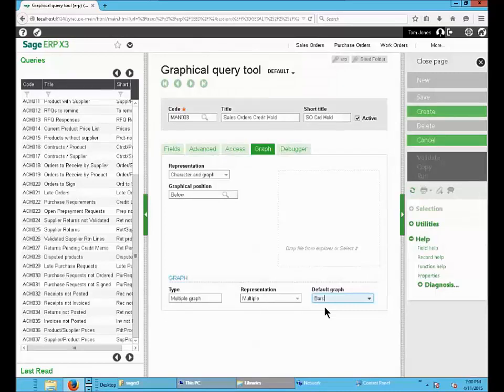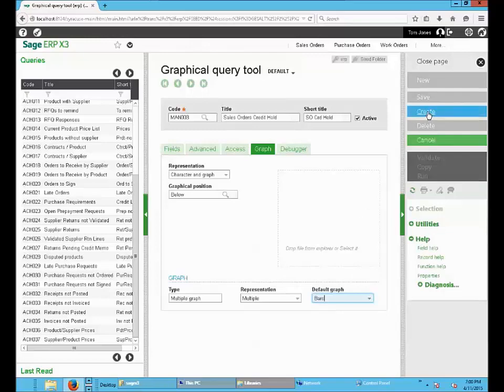Now the query is done. The next step is to save the query and validate and run.